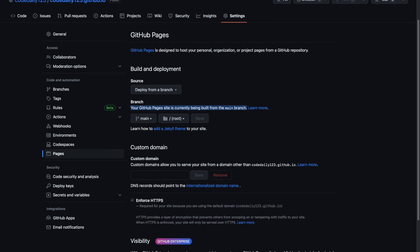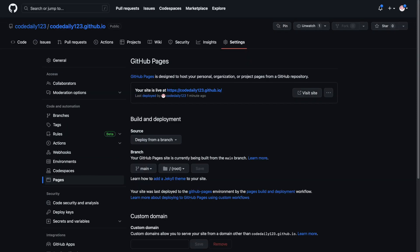It takes some time to deploy. And now it says that your site is live at this link. It means that we successfully deployed our web app.